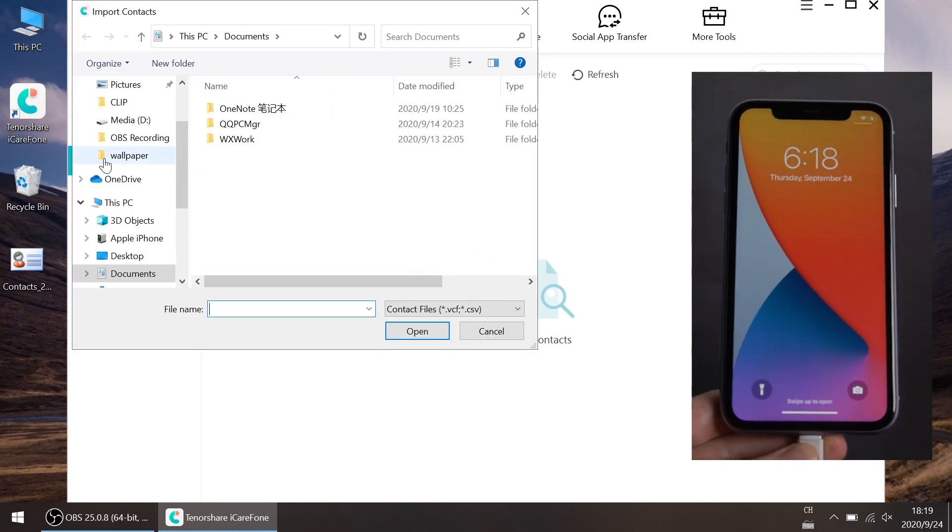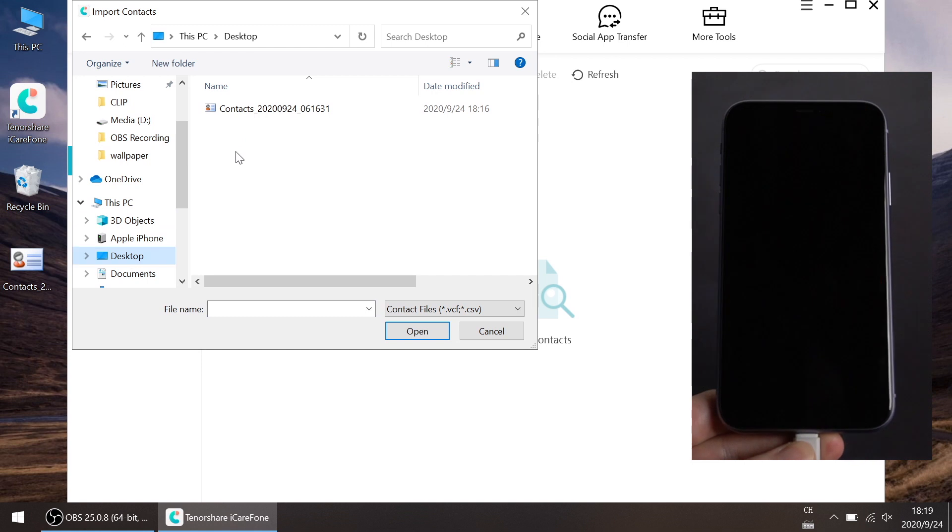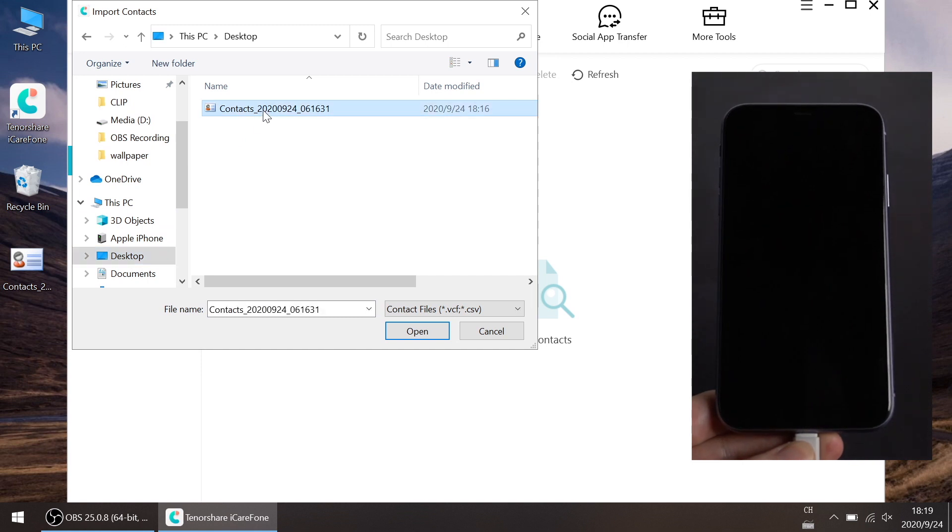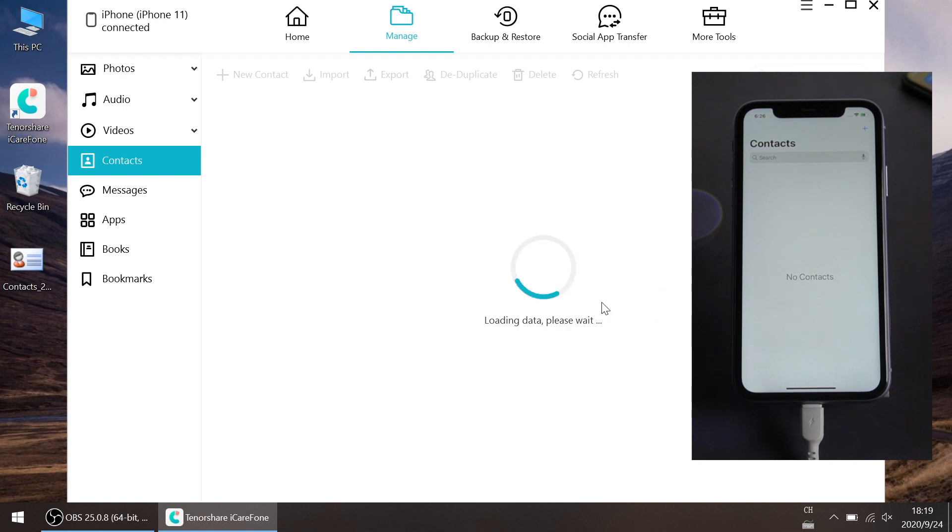Click Import. You can see the vCard file or csv file you just saved. Click it, and the contacts will be imported in seconds.